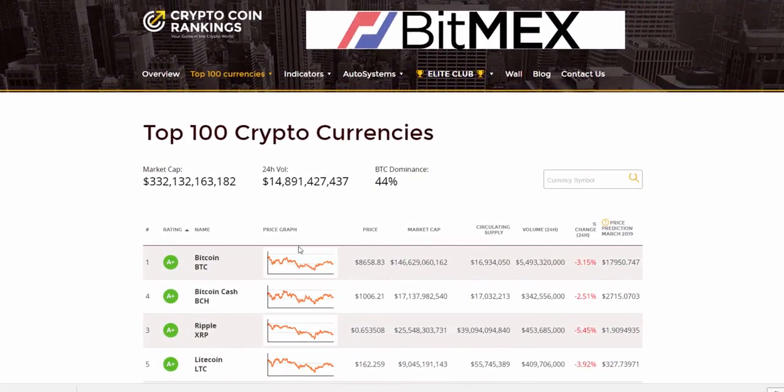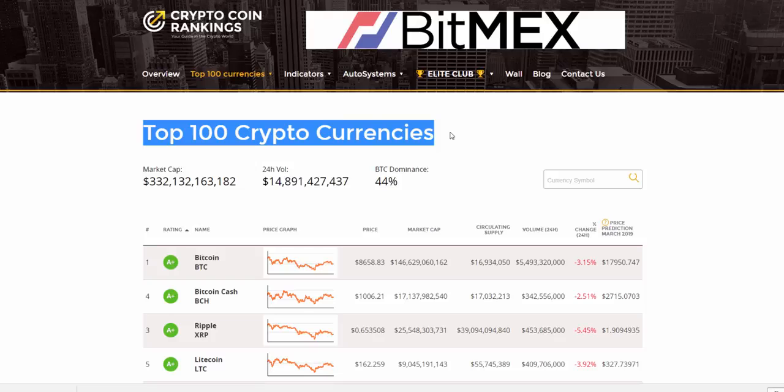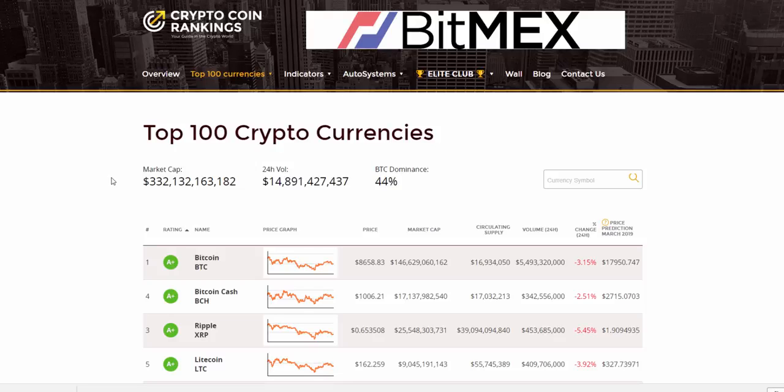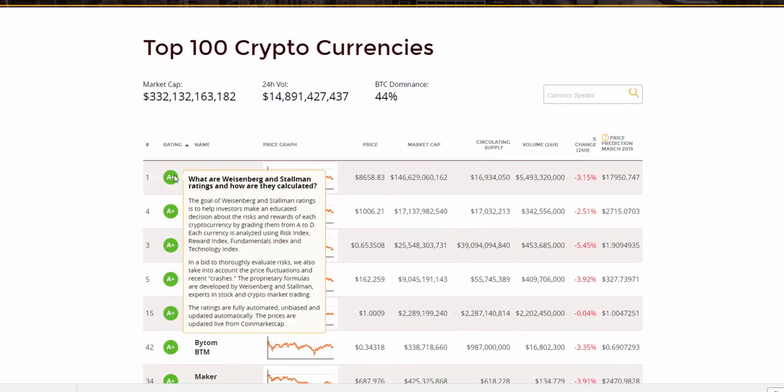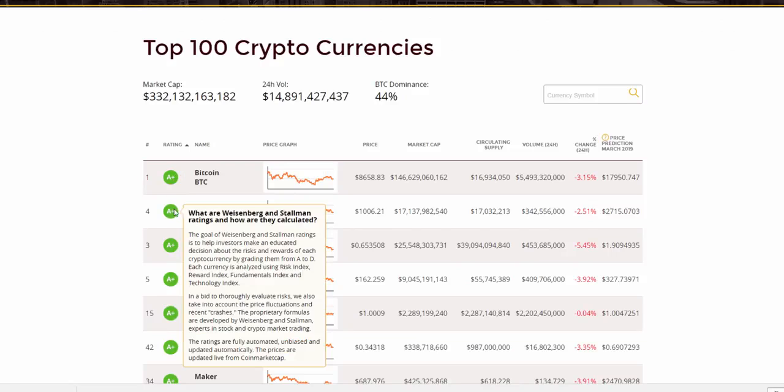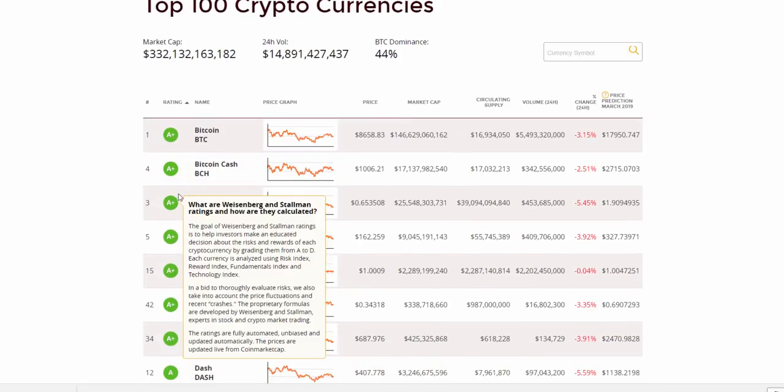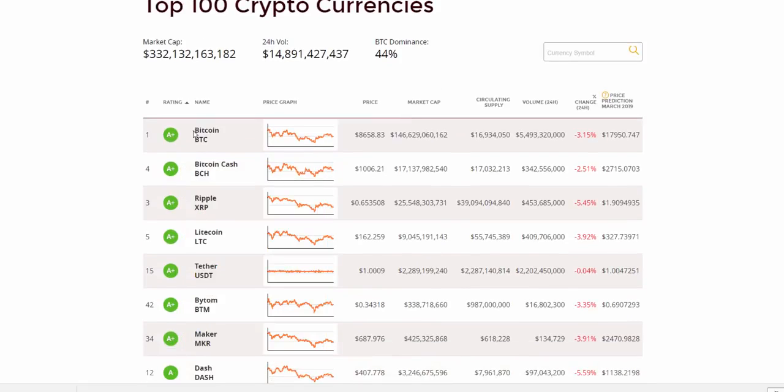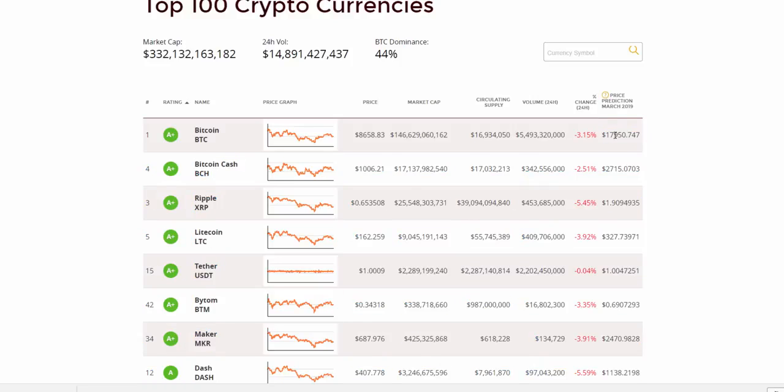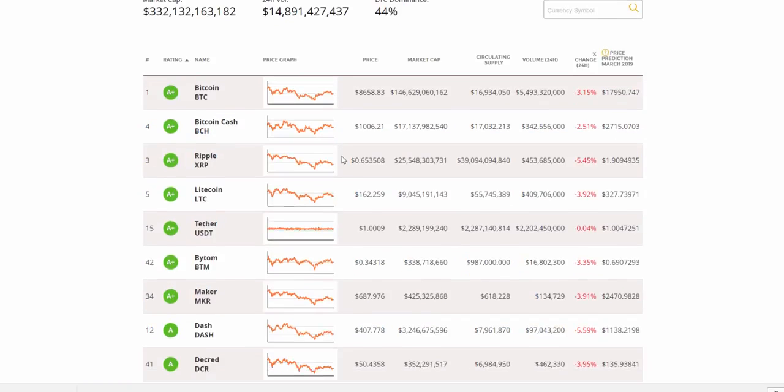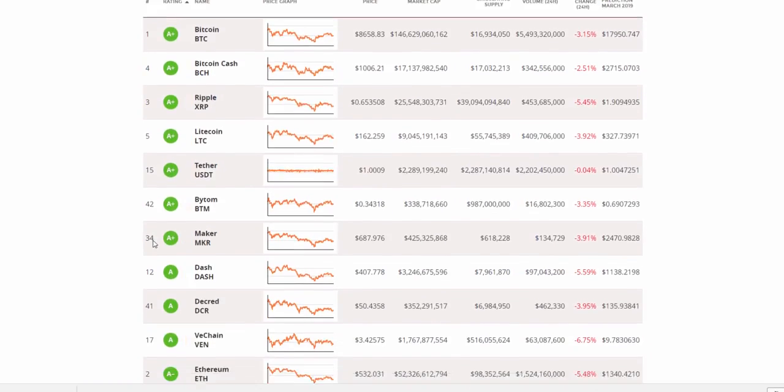Seven, and last but not least, yet another great bonus for serious long-term investors, Weisenberg and Stallman ratings, and price predictions for next year. What are Weisenberg and Stallman ratings and how are they calculated? The goal of Weisenberg and Stallman ratings is to help investors make an educated decision about the risks and rewards of each cryptocurrency by grading them from A to D.